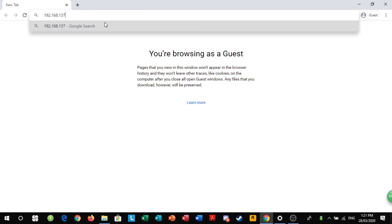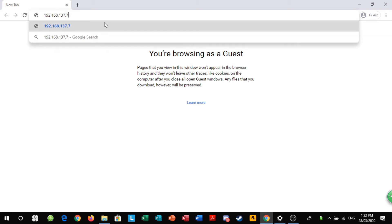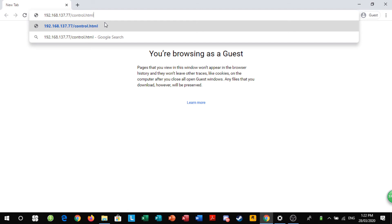The last set of three might change depending on which network you're on and then on the Wi-Fi chip, it should have either three digits or two digits. For me, I have two digits which is 77 and you enter that at the end. Then you do slash control and then dot html like that.